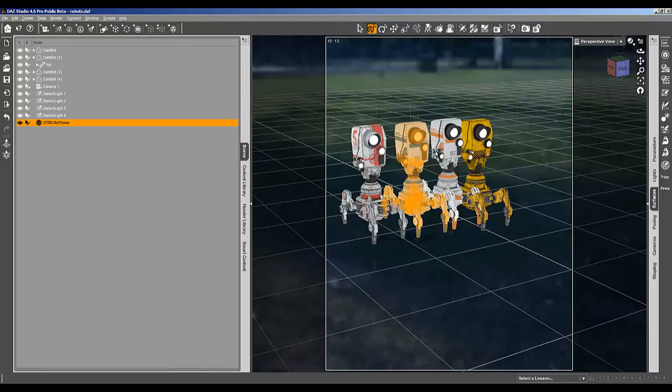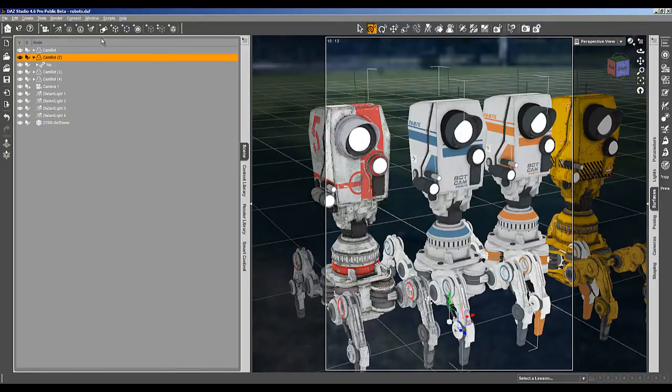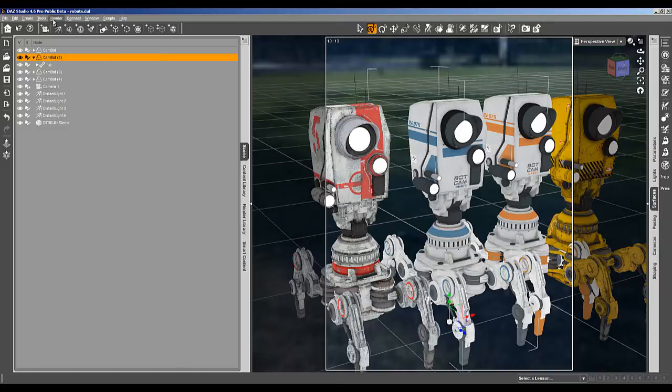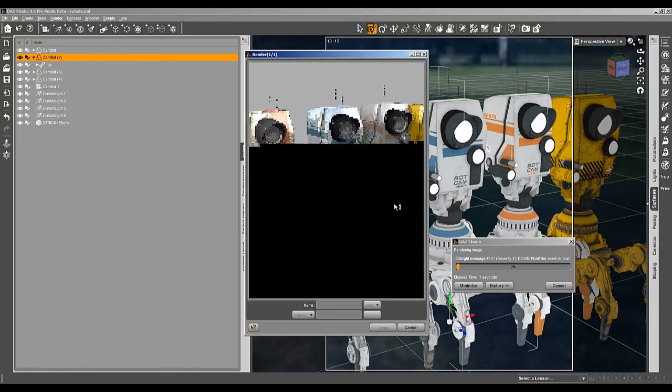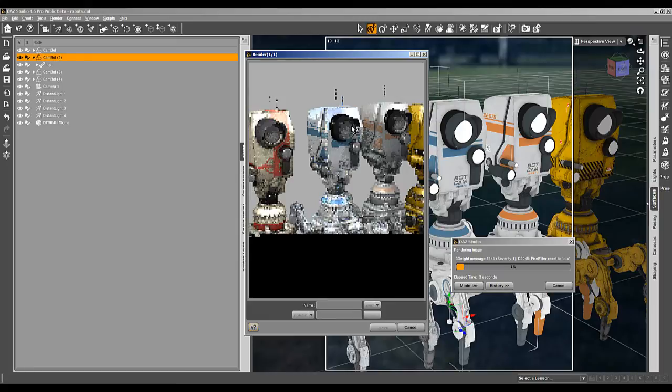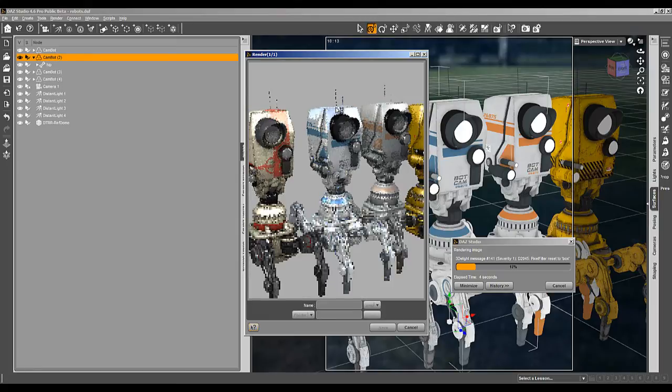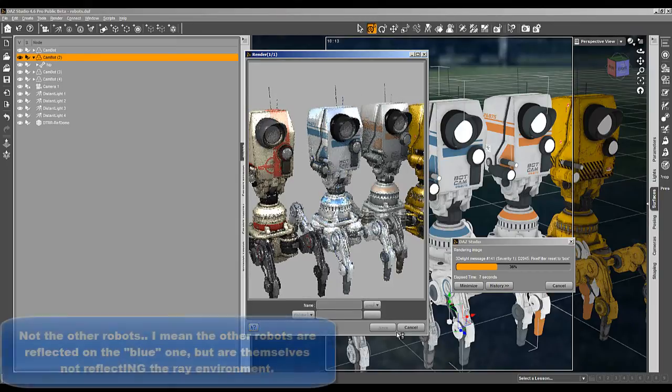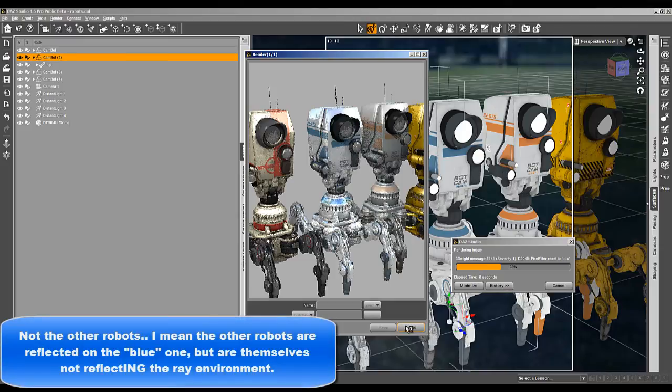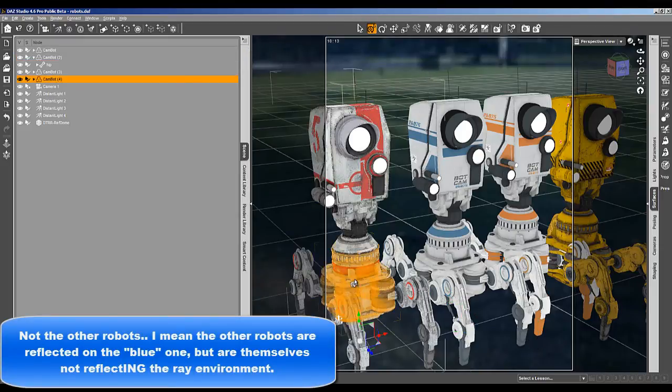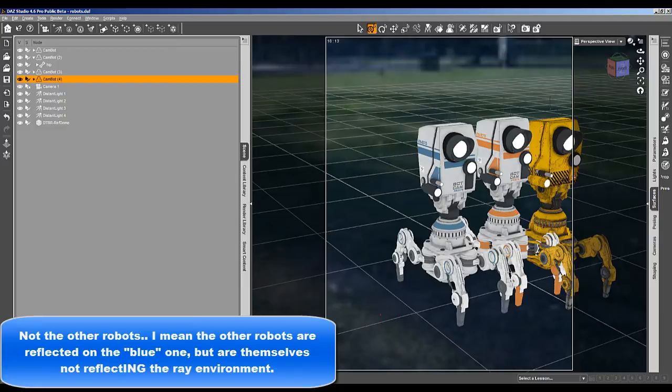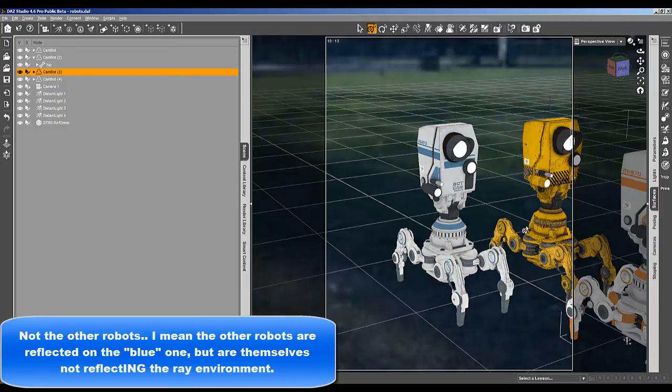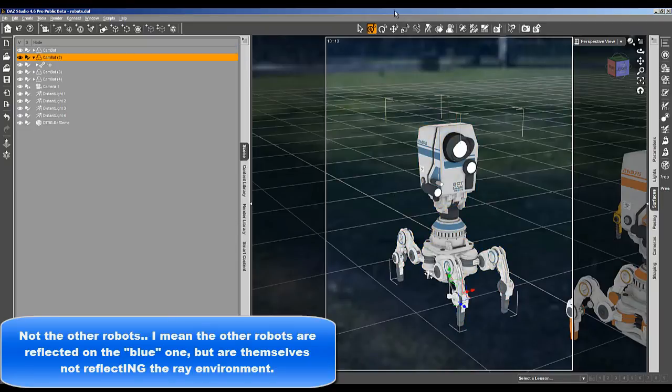Now if we have a look at this robot which interests us and we make a render, then on the robots an environment will be reflected, not the other robots. It's the full environment. I'm going to remove the other robots. Go away, go away, go away.